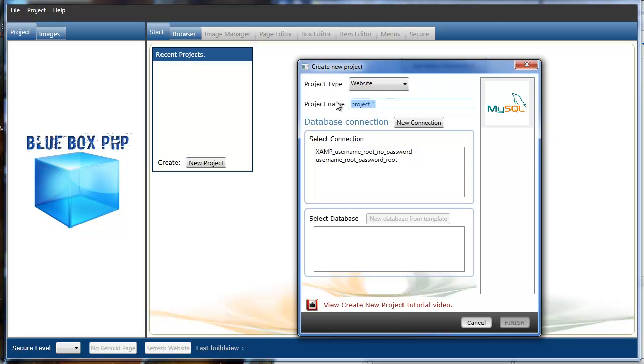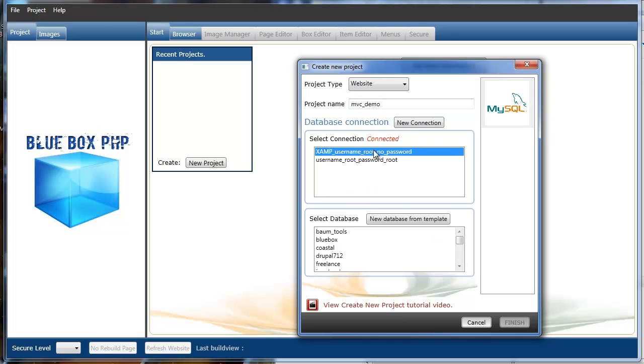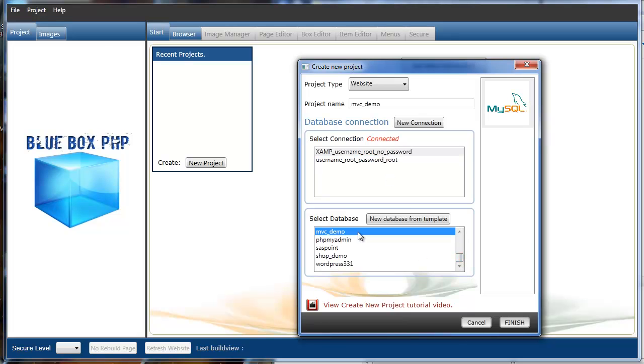We'll just create a new project. Website code generators now generate model view control frameworks. I'll just call the project MVCDemo and connect the database as normal, and select demo database.